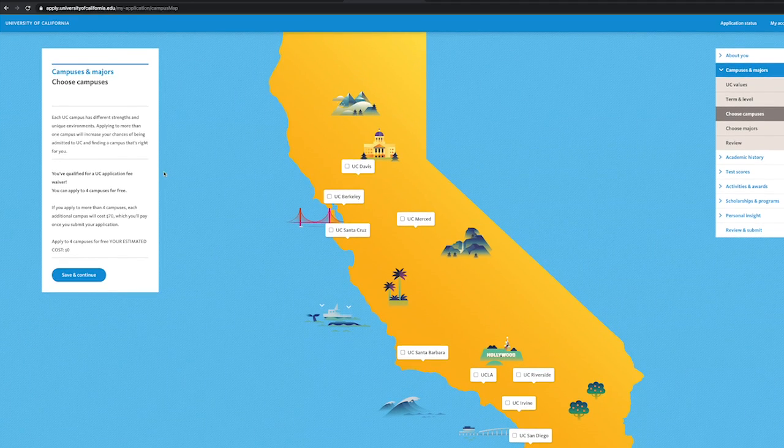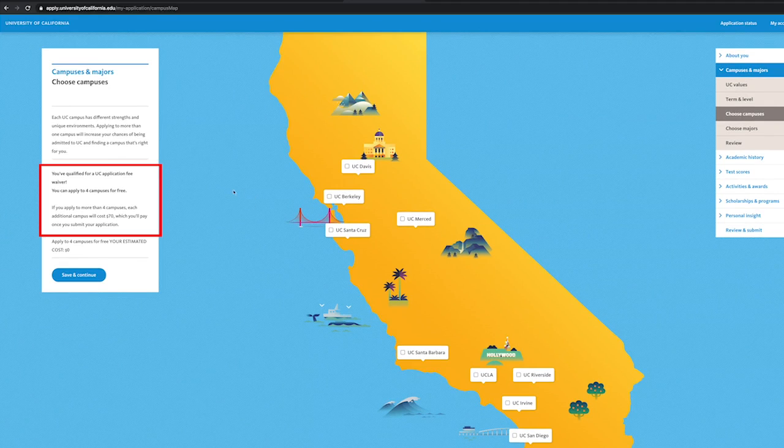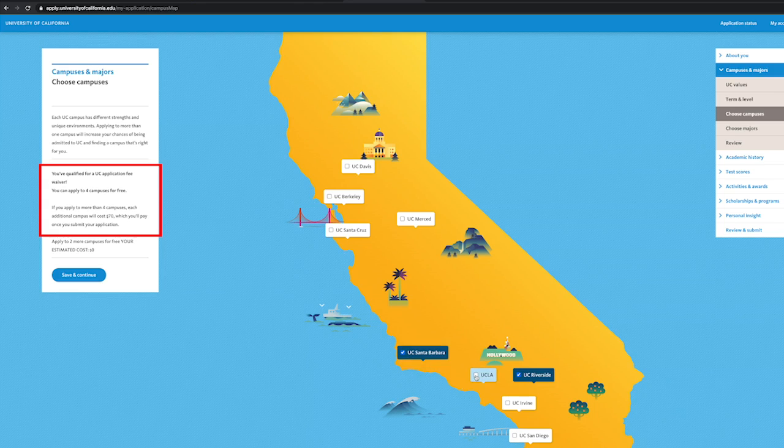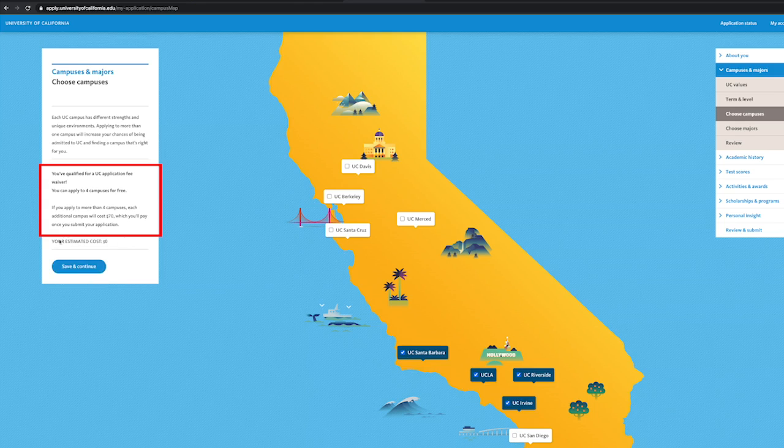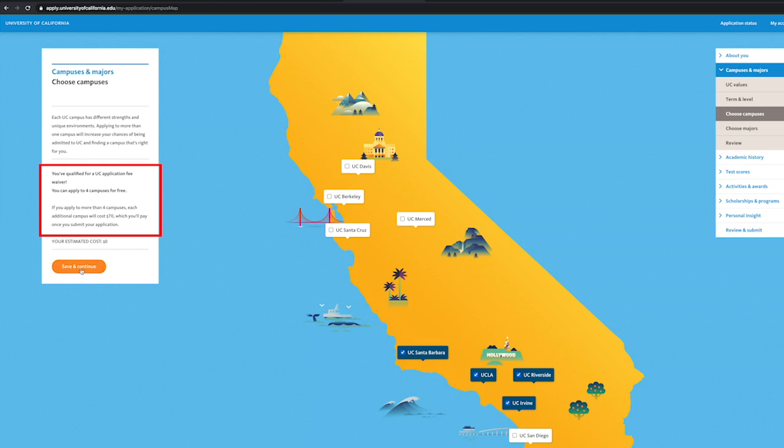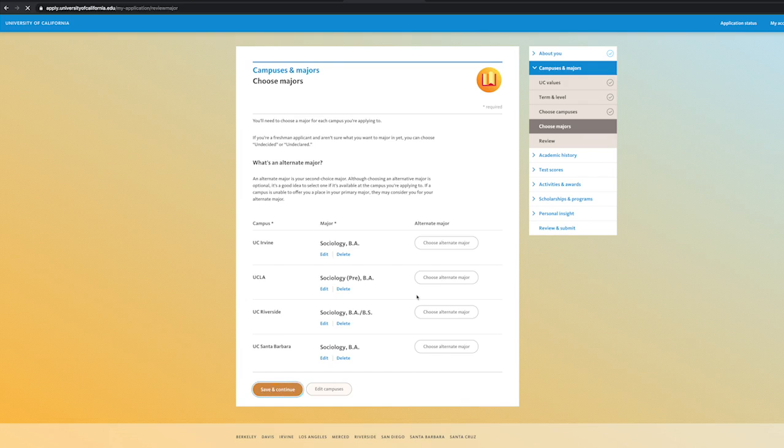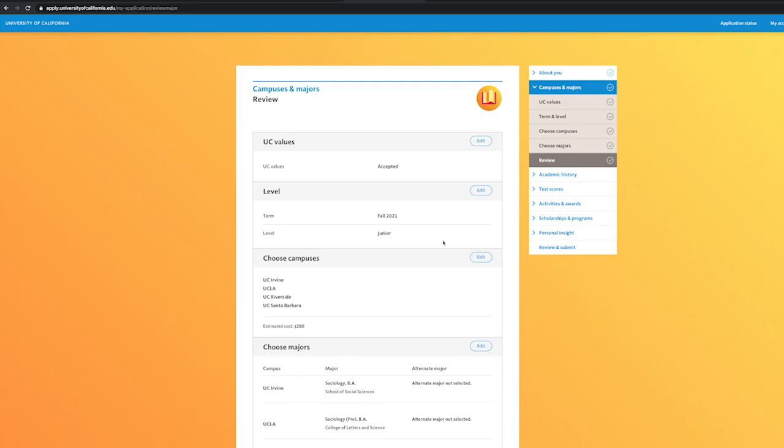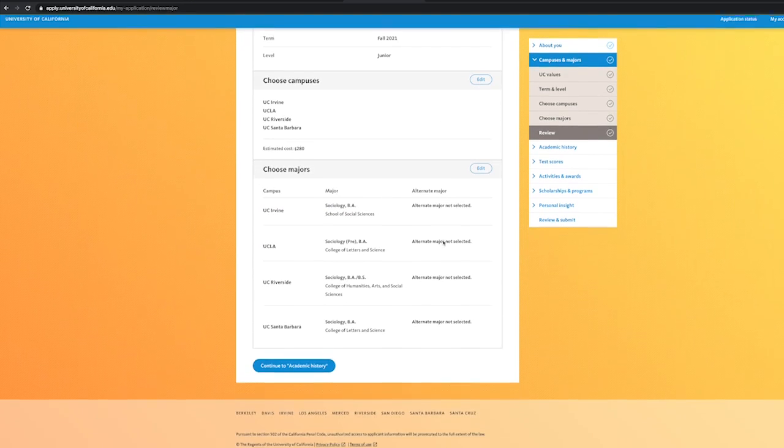If you qualify for the fee waiver, you can apply to four UC campuses for free. It will notify you before selecting the campuses you want to apply to if you qualify. If not, then it costs $70 per campus. Select the campuses you want to apply to and then select the majors for that pertaining campus and move on.